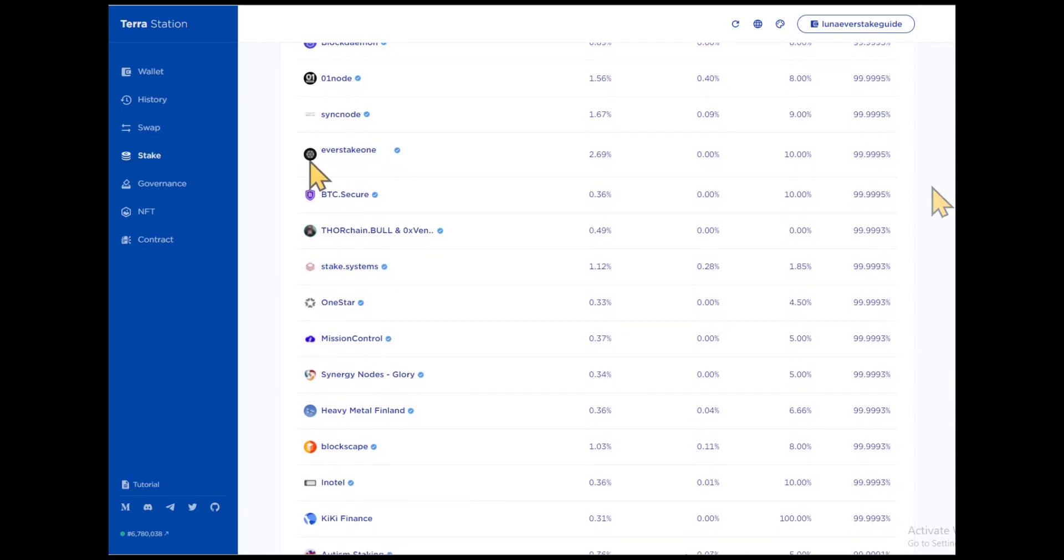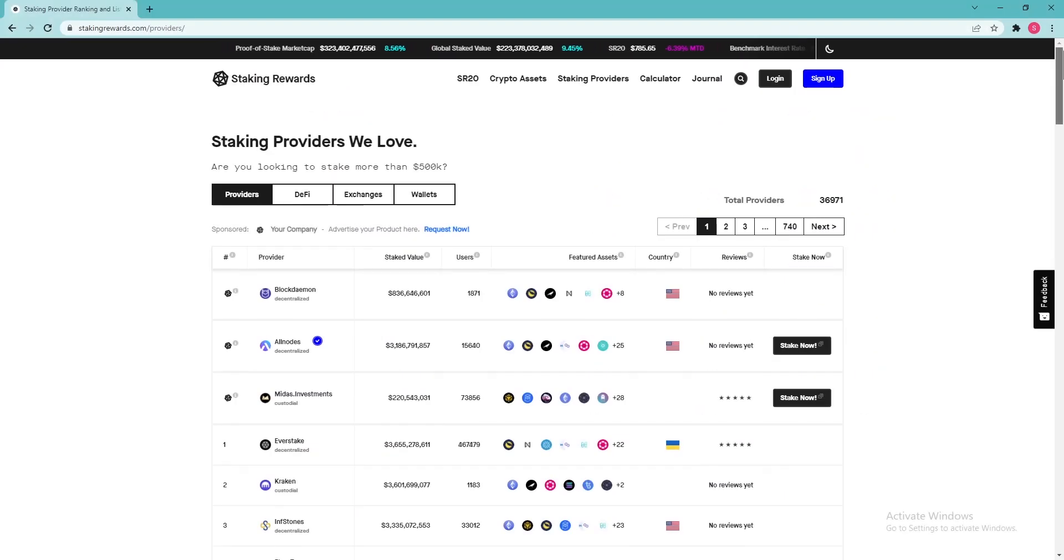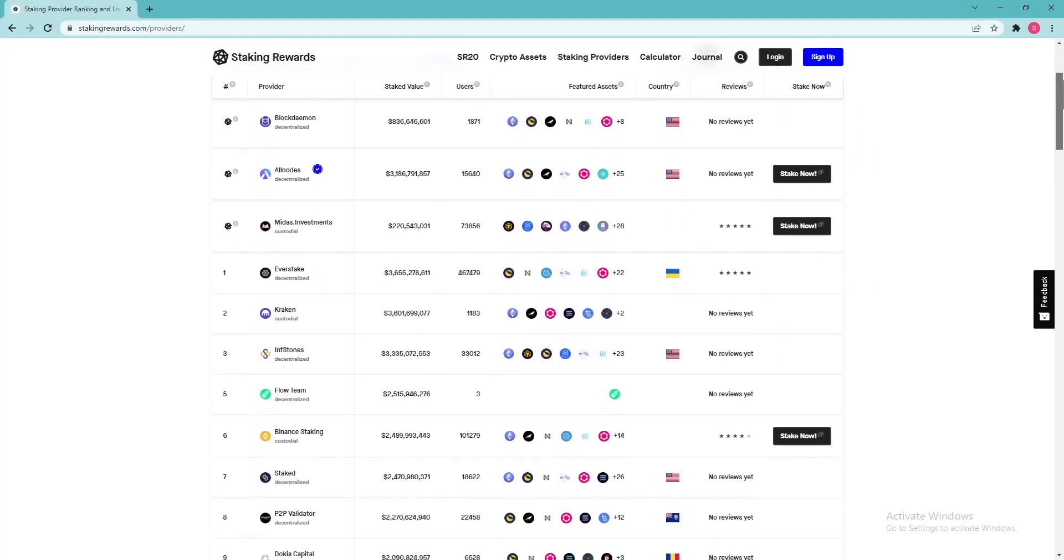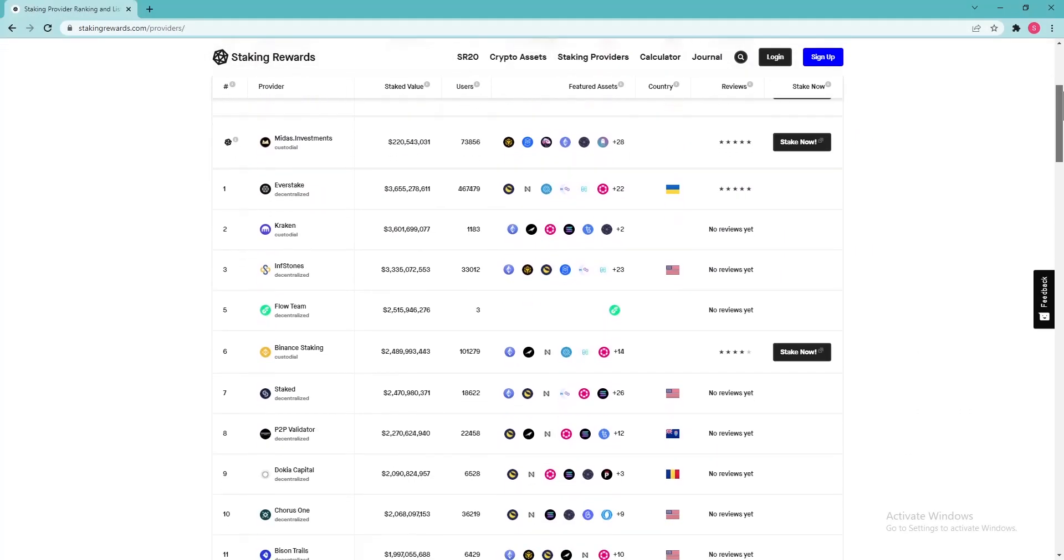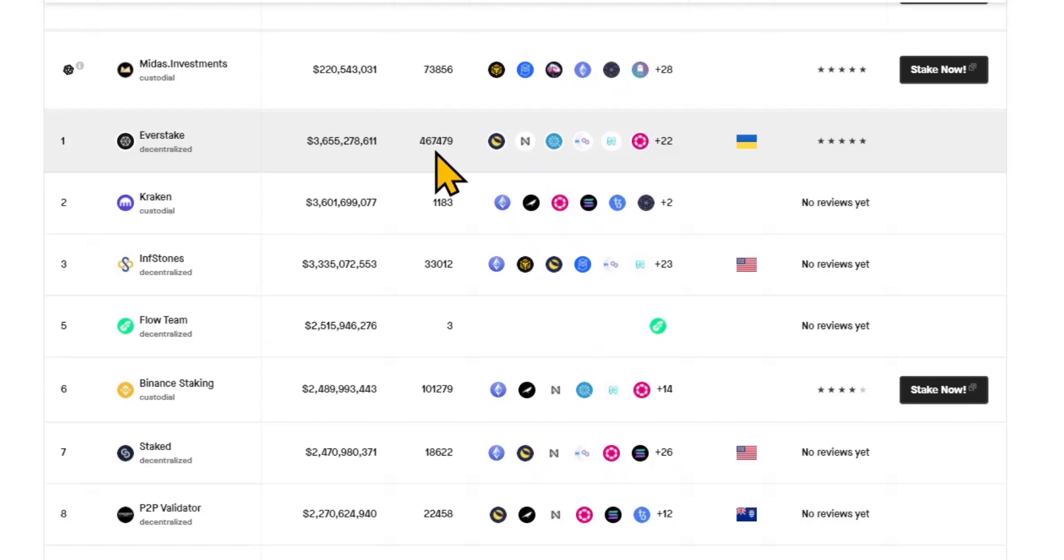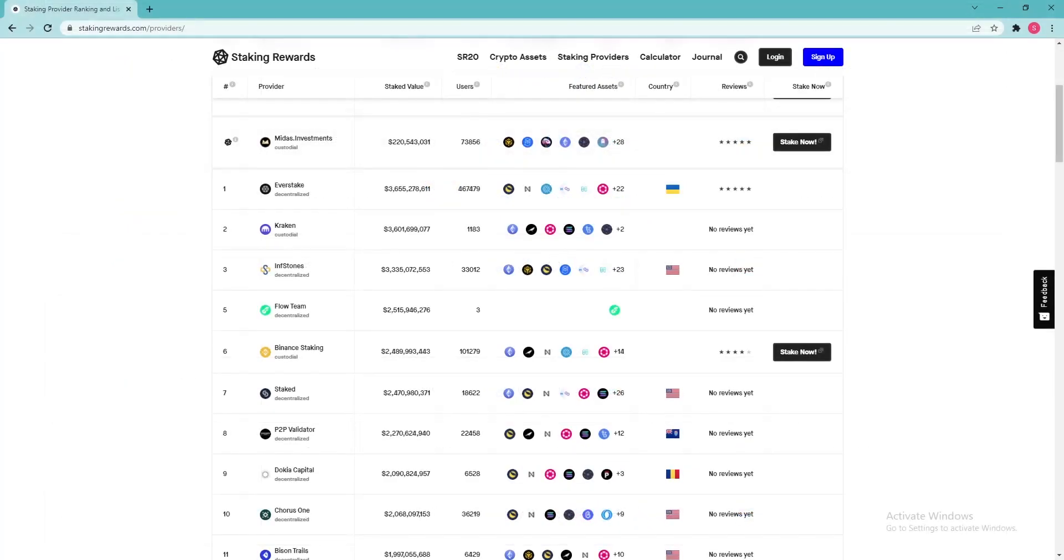For example, EverStake has a highly experienced technical team that supports the infrastructure that you can rely on. EverStake is trusted by over 400,000 delegators across multiple blockchains, so you can delegate Luna without worrying about losing your funds.